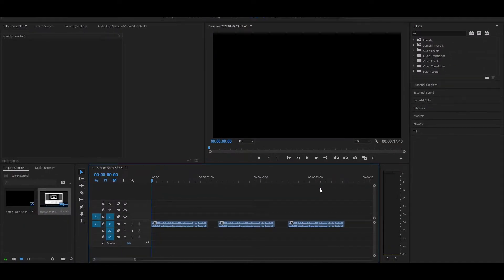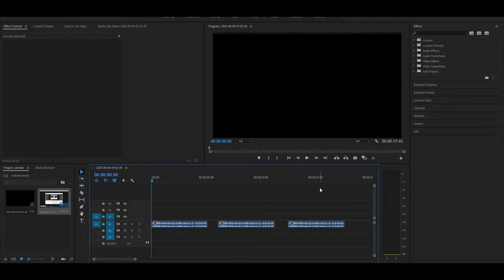Hey everyone and welcome back to another video on the channel. Today I'm going to be showing you how to improve your audio quality in Premiere Pro with this one effect.